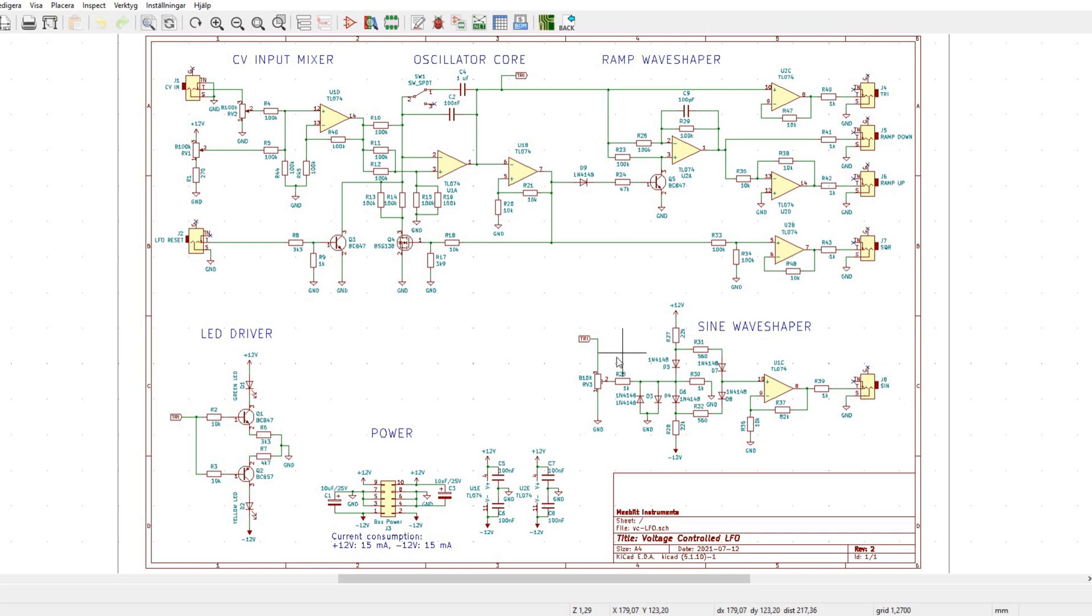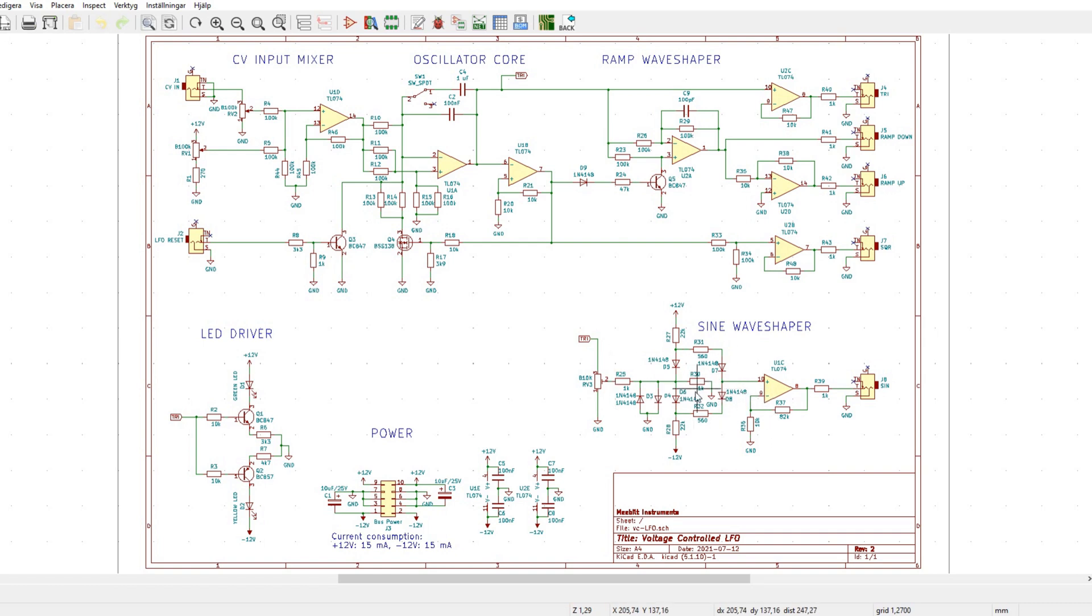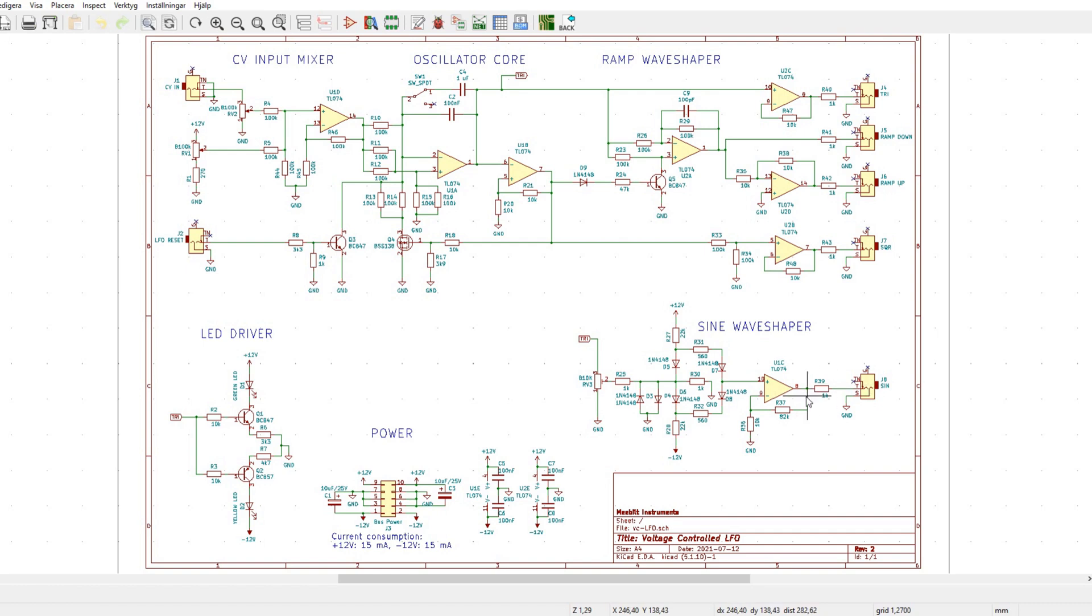And here we have the sine wave shaper that is basically taken from a post I found on the e-blog forum. And I can put a link in the description if you're interested to learn more about this. And I adjusted the output level a little bit so it matches the 10-volt peak-to-peak requirement of the Eurorack.